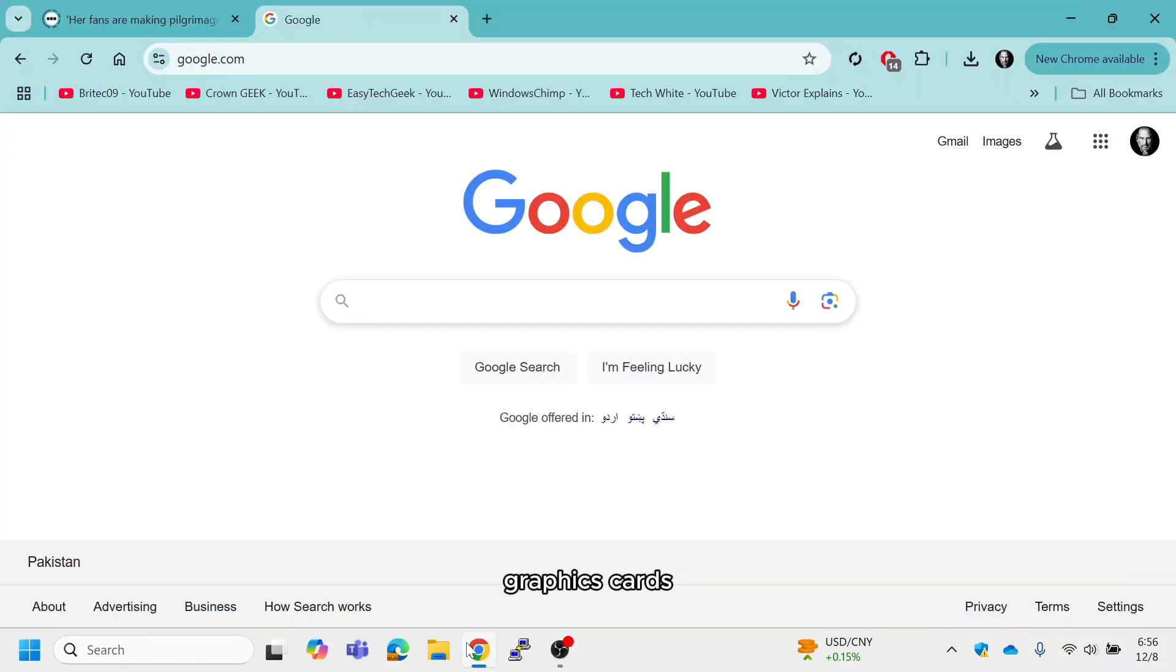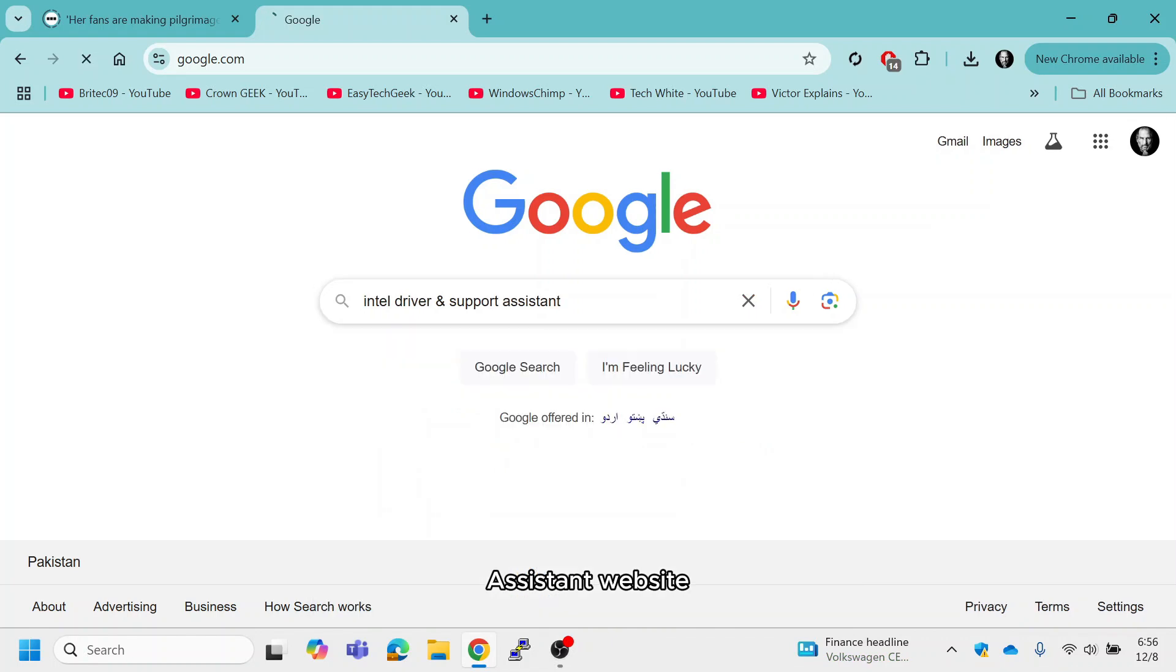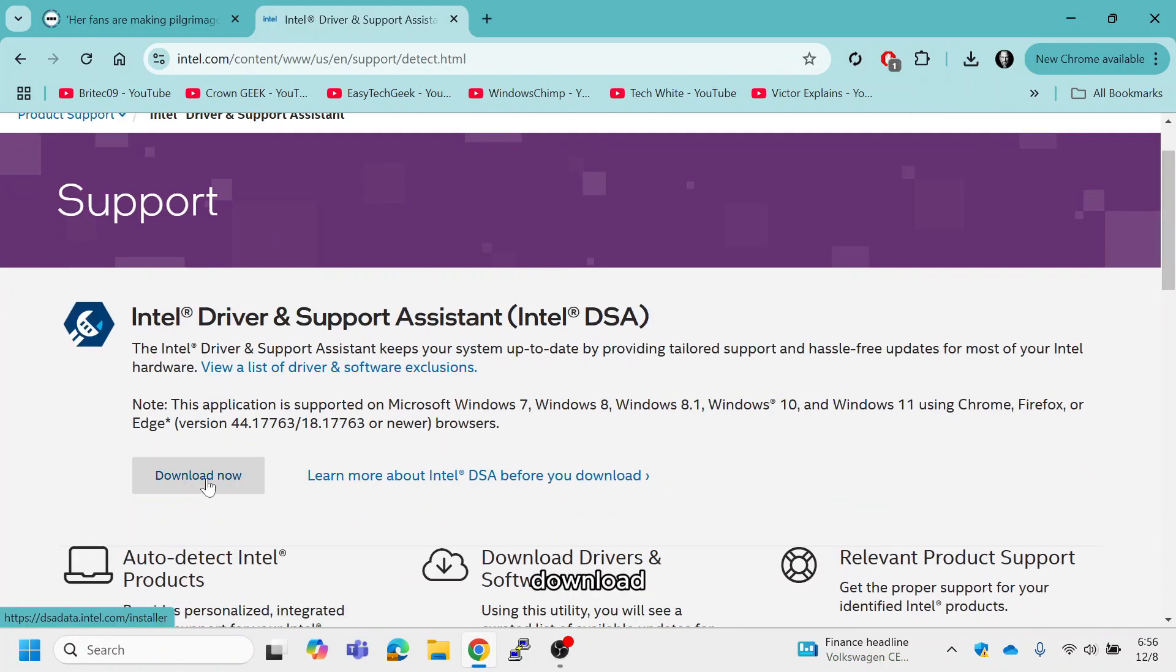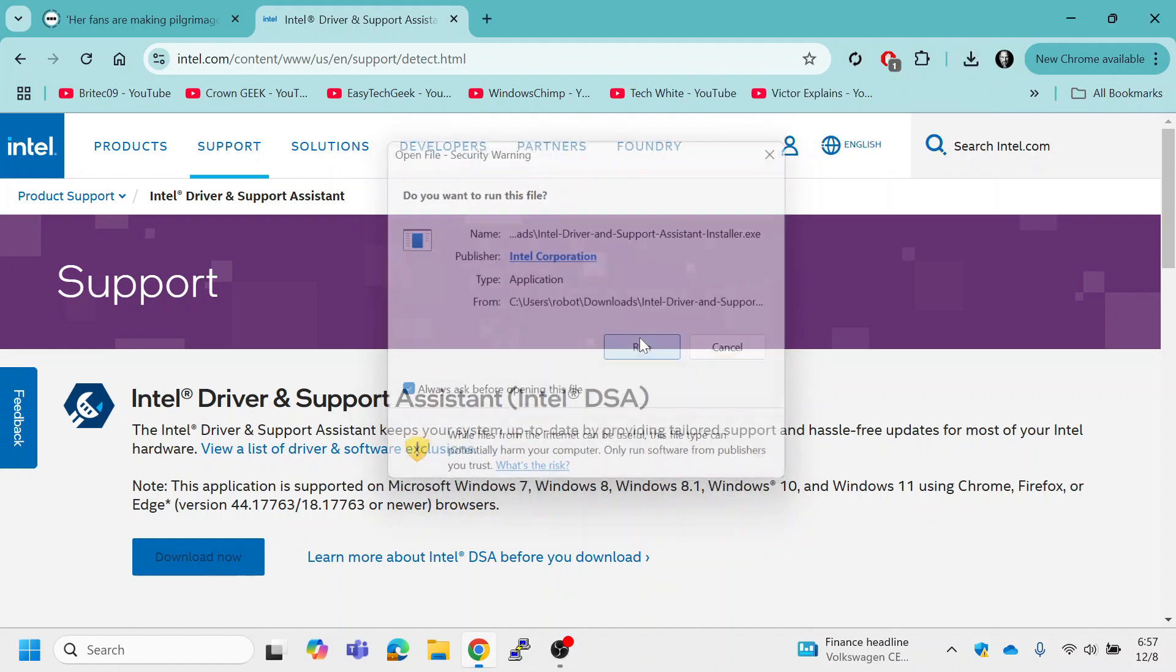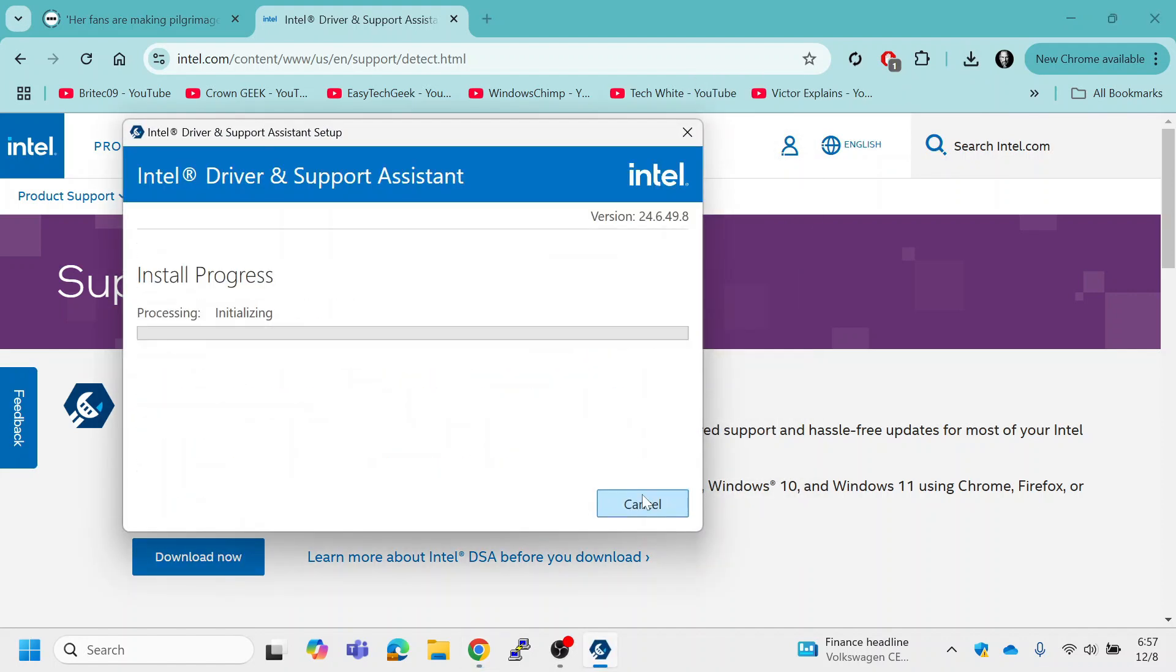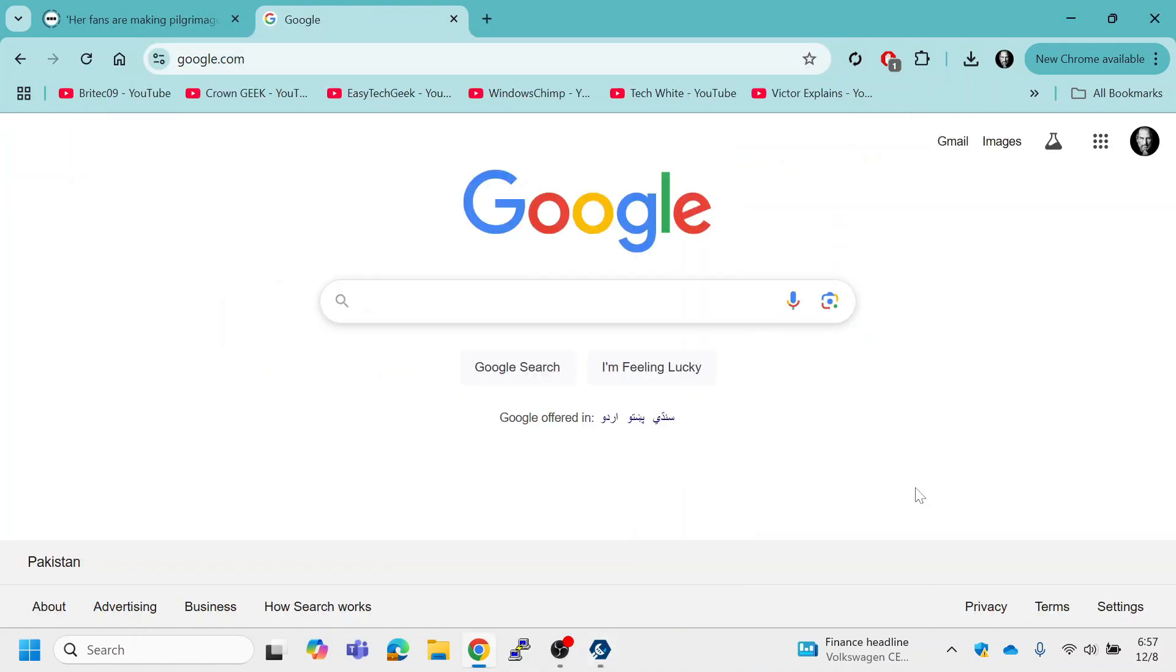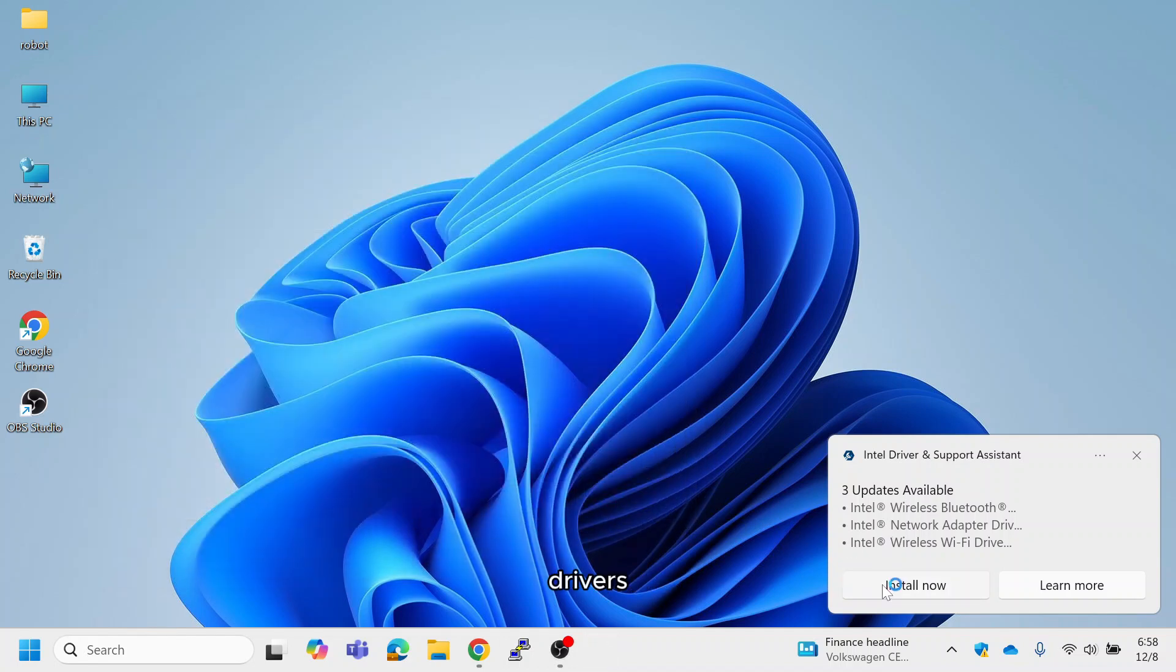For Intel graphics cards, visit the Intel Driver and Support Assistant website. Link in the description. Download and install the Driver and Support Assistant tool. Run the tool and it will automatically detect and update your Intel graphics drivers.